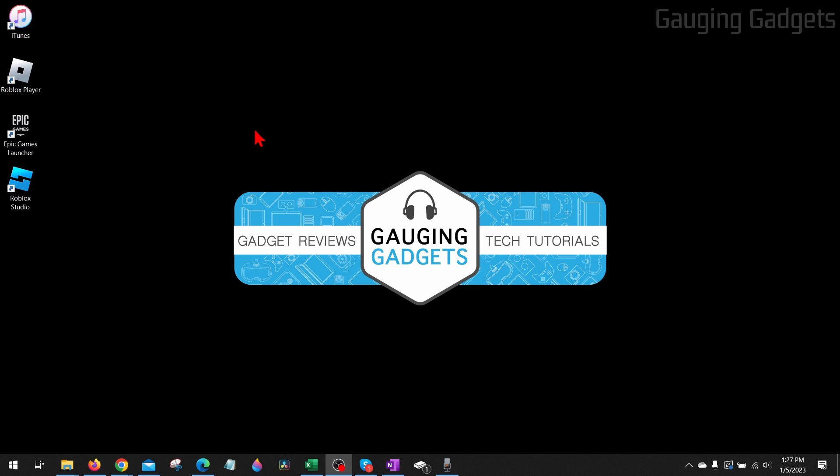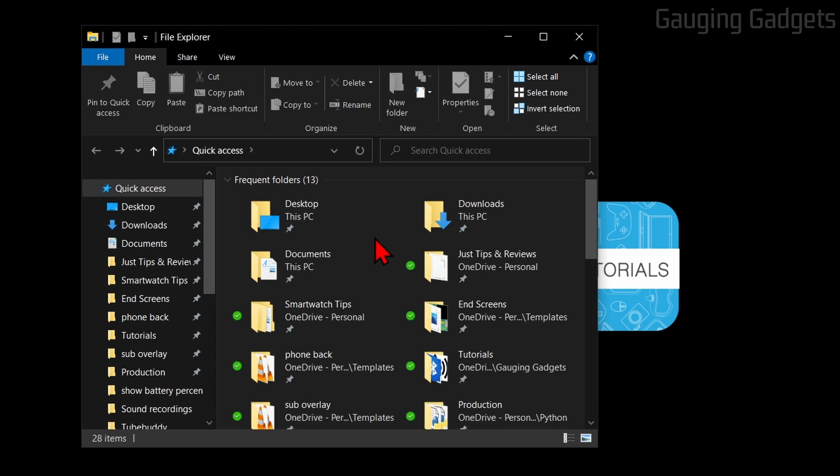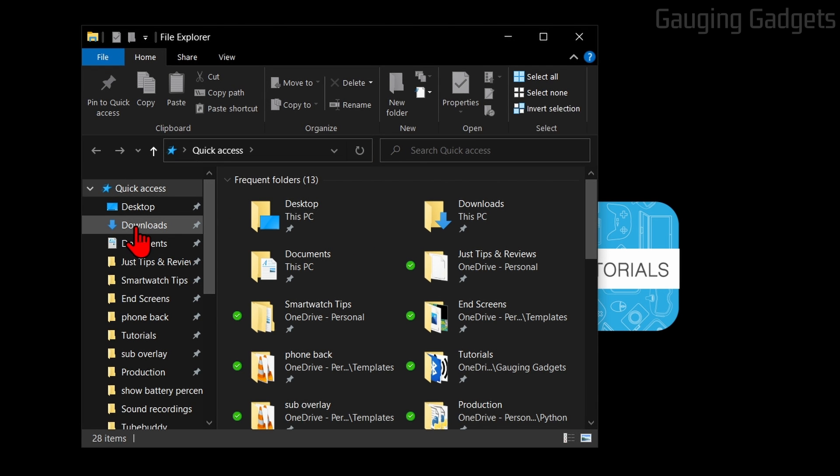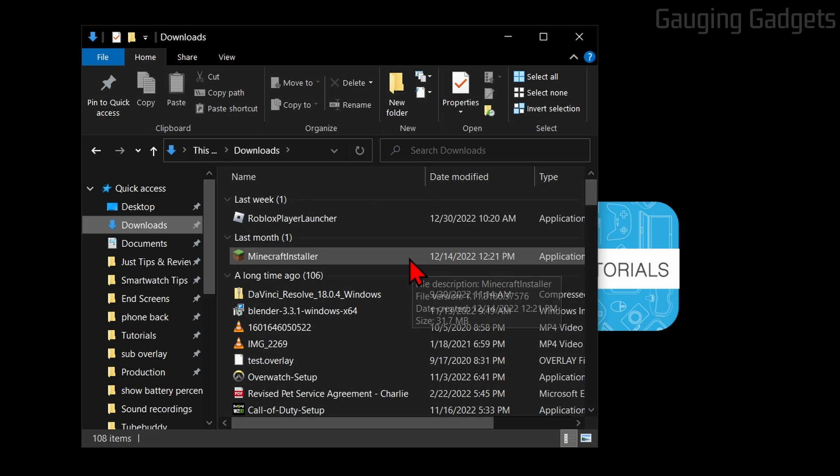To get started with checking individual files for a virus on our computer, the first thing we need to do is open the File Explorer on our computer and then find the file that we want to check for a virus. Now I'm going to go to the Downloads folder right here in the left sidebar because most likely any files you downloaded will be located there.